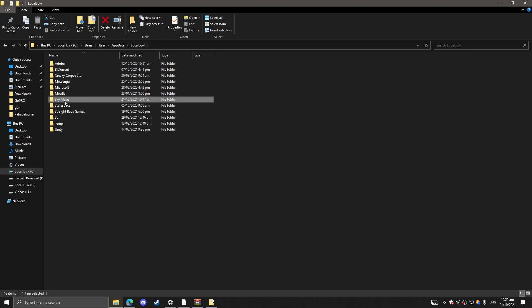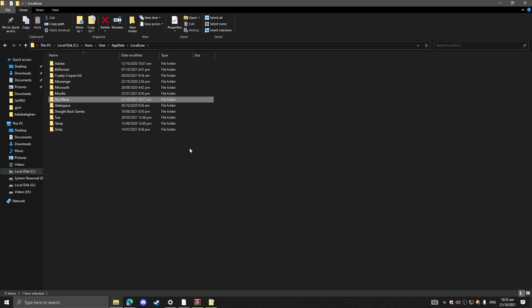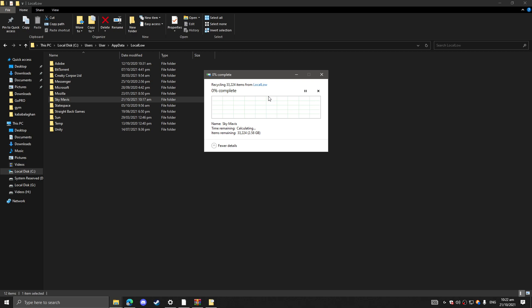Just click delete. It's going to take some time, it's a huge folder. I'm going to cut this so the video won't be that long.